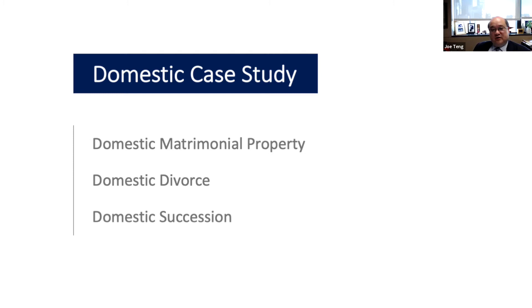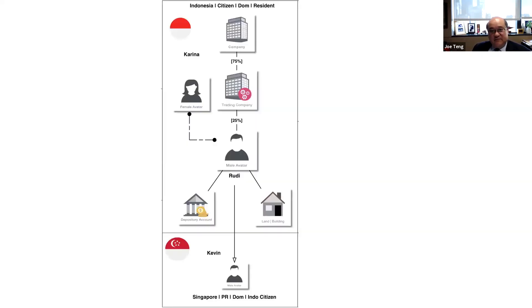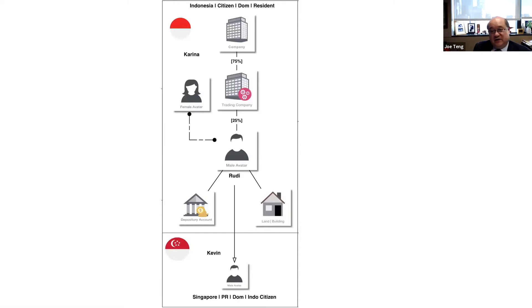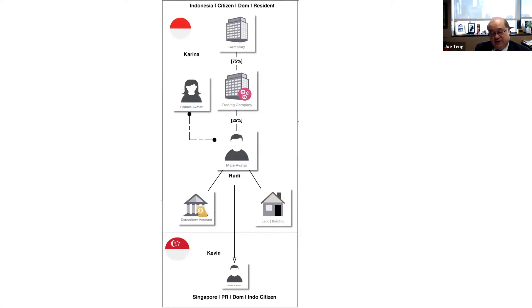Domestic matrimonial property for Indonesians, issues surrounding divorce and succession. So the first case study: we have an Indonesian couple. You can see in the middle, Rudy, who's married to Katrina. They're Indonesian citizens domiciled in Indonesia and living in Indonesia.